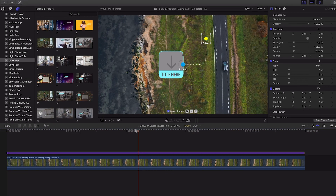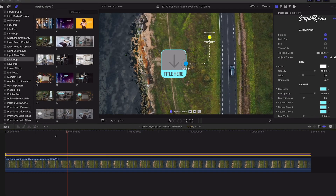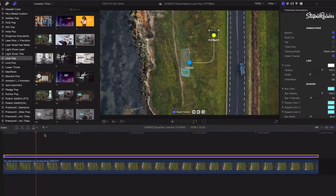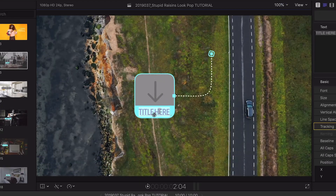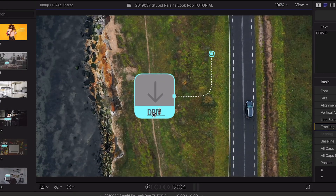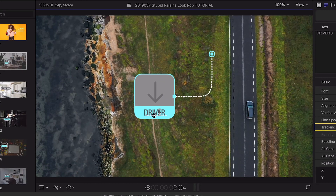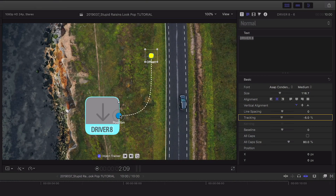I'll attach it to the clip on my timeline. Right on screen I can customize the text. Then I'll roughly position the callout and the line source.